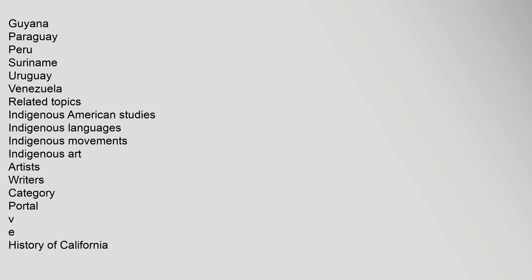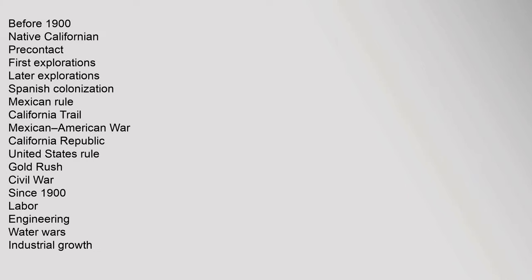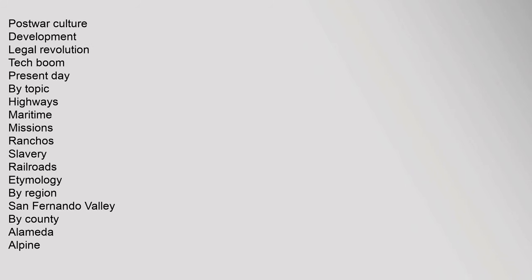Related Topics: Indigenous American Studies, Indigenous Languages, Indigenous Movements, Indigenous Art, Artists, Writers. Category Portal: VE History of California Before 1900, Native Californian, Precontact, First Explorations, Later Explorations, Spanish Colonization, Mexican Rule, California Trail, Mexican American War, California Republic, United States Rule, Gold Rush, Civil War. Since 1900: Labor, Engineering, Water Wars, Industrial Growth, Post-War Culture, Development, Legal Revolution, Tech Boom, Present Day. By Topic: Highways, Maritime, Missions, Ranchos, Slavery, Railroads, Etymology. By Region: San Fernando Valley. By County: Alameda, Alpine.